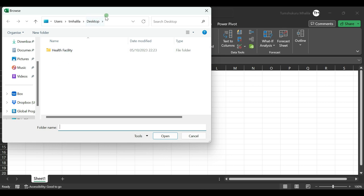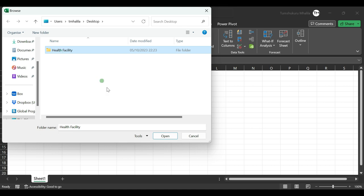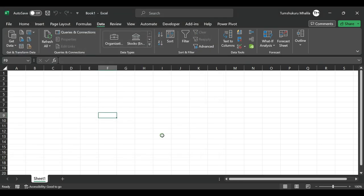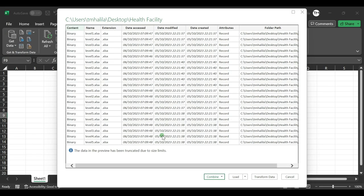Now you can select that main folder, which contains all those subfolders. Then click Open, and here's where the magic happens. Your Power Query will scan all the files within those subfolders, and these are the names of the files.